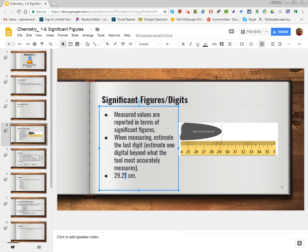That's how numbers are written to show an understanding of what was exact, and then we're allowed on that last digit to say this one was estimated. When we measure any number in the lab using any kind of equipment, we as scientists are allowed to estimate one digit beyond what was accurately measured by the tool. So when I look at this ruler, I know for sure it was in the 20 range, the single digit was in the 9 range, and looking at the mark I can see 0.1 — so I can say with confidence this thing is exactly 29.2 centimeters.